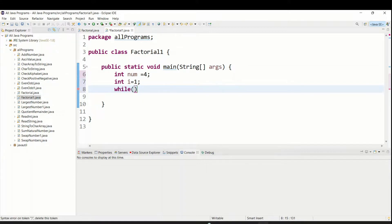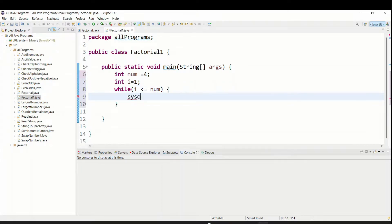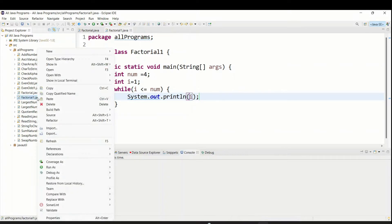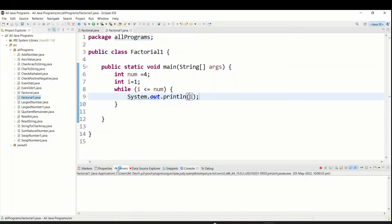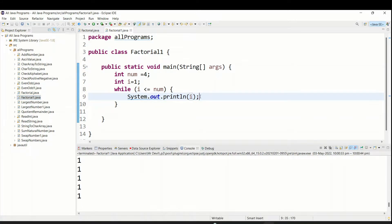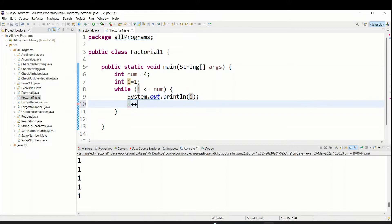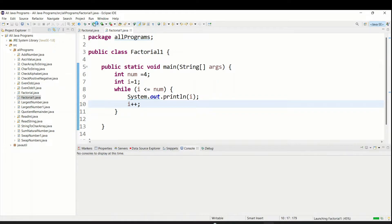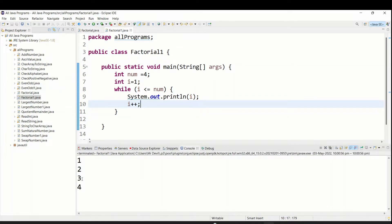Now in the while loop I am going to give the condition i less than or equal to num - where num is the input and currently it is 4. Then I'll add System.out.println so we can see the current i value. When I run the program you can see it keeps repeating 1, 1, 1, 1. That's because we have not given the i increment value. So stop the server and add i plus plus.